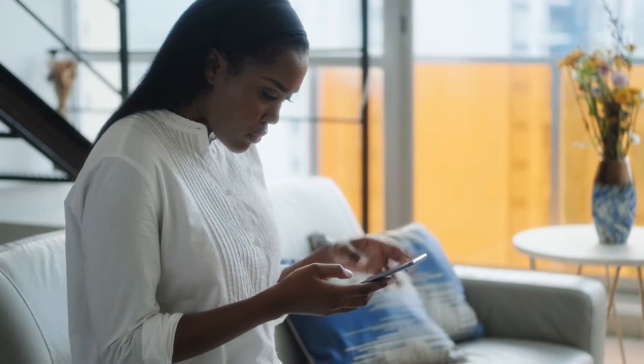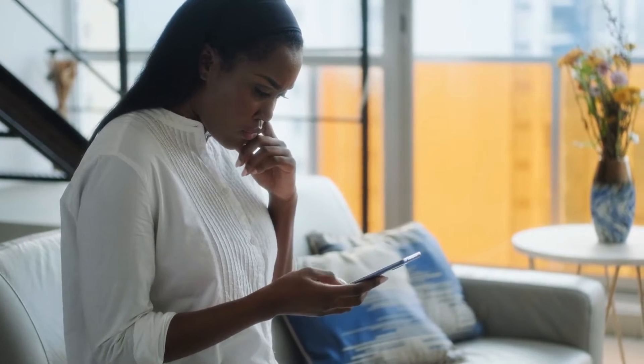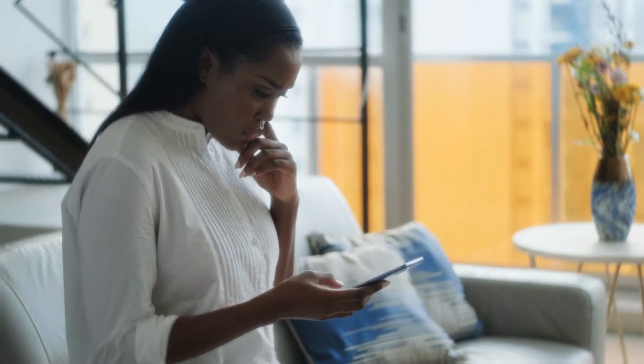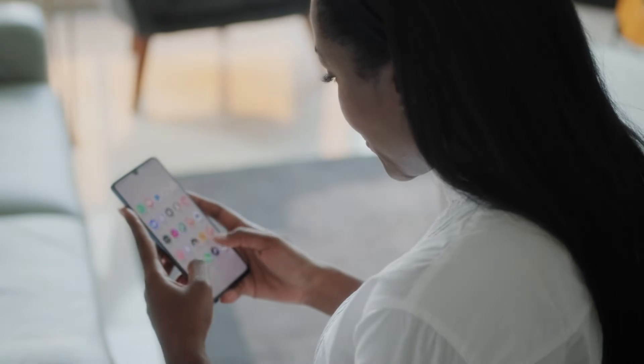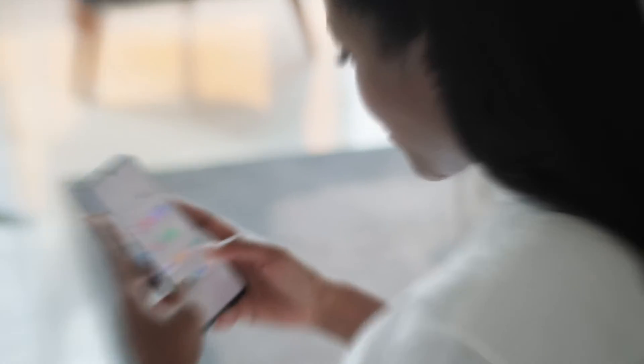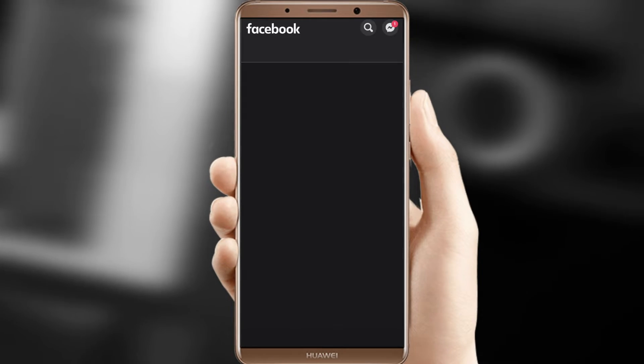Now, how do you change your Facebook page name on a mobile device? Here's how to change a Facebook page name after deciding on a new brand name. Let's start with Android. Step 1, open the Facebook app.